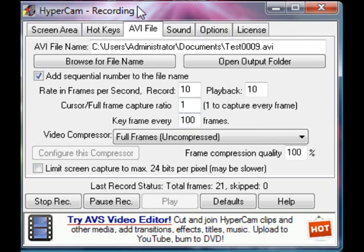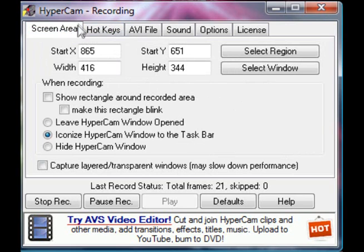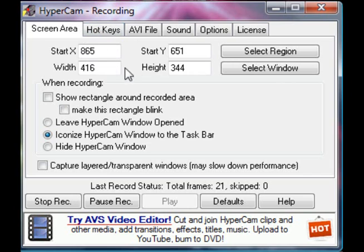Hey guys, today I'm going to show you how to get the best quality with Hypercam recording, Hypercam 2. What you're going to want to do is choose wherever you're going to record, and then this 'capture layered transparent windows' is okay, but it doesn't really do much.